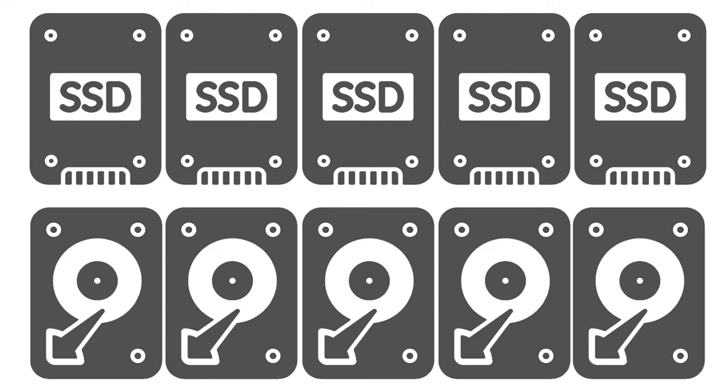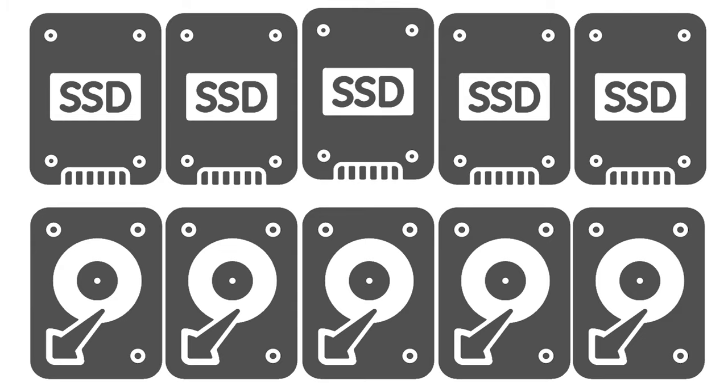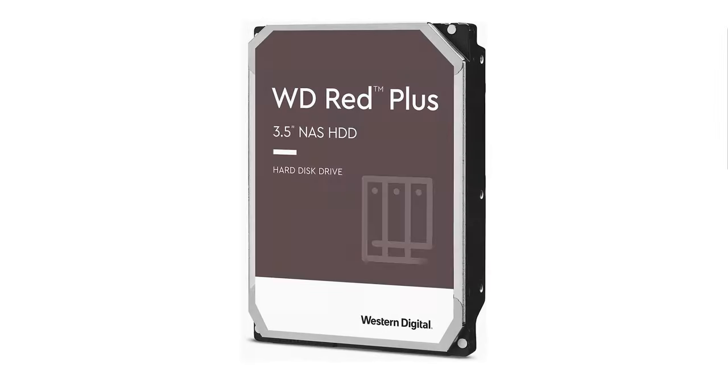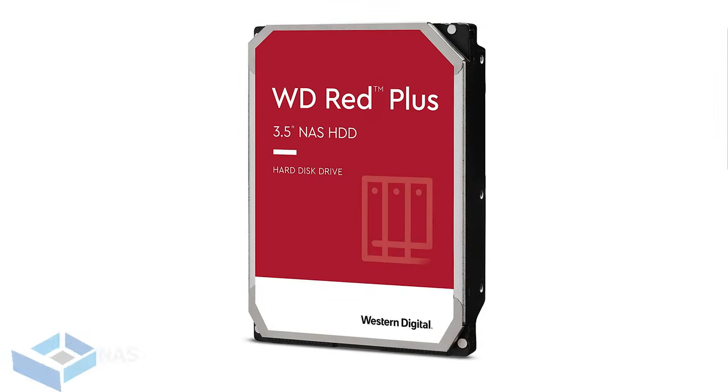However, we recommend you consider using disks that are rated to be used in a NAS. We use and recommend Western Digital Red NAS Plus drives in all of our systems because they're designed to work best in that application.